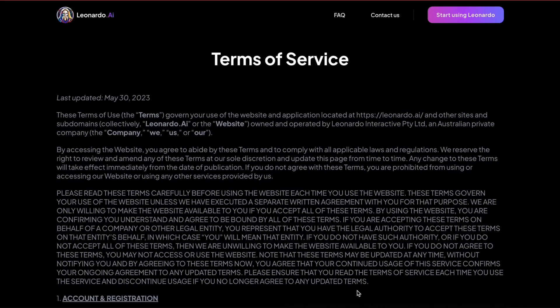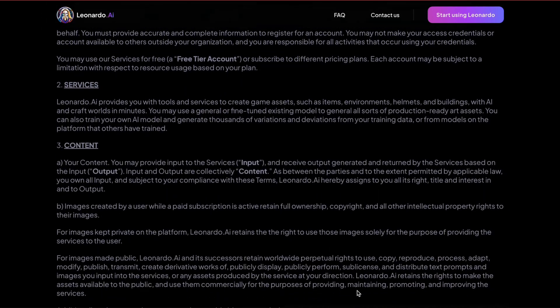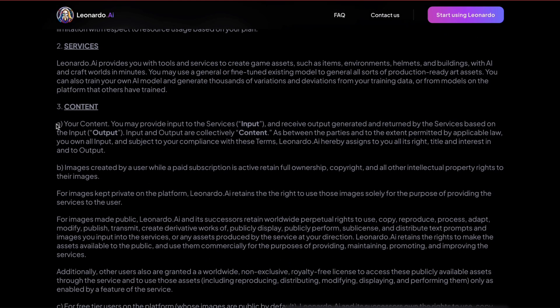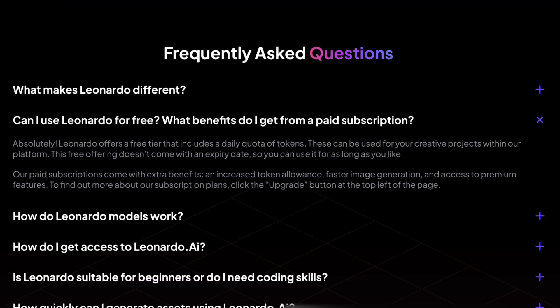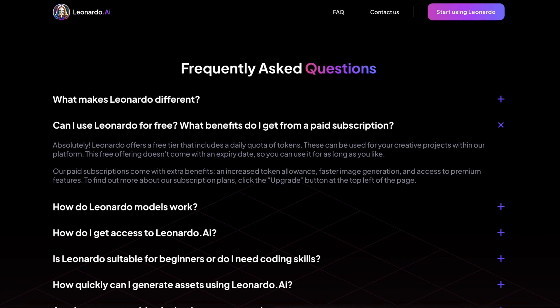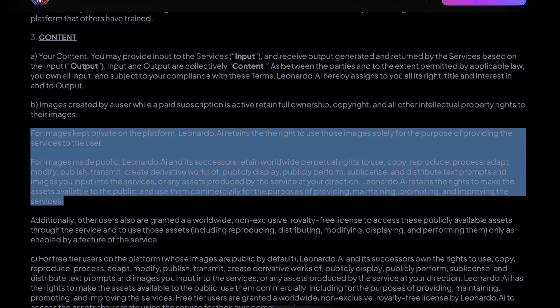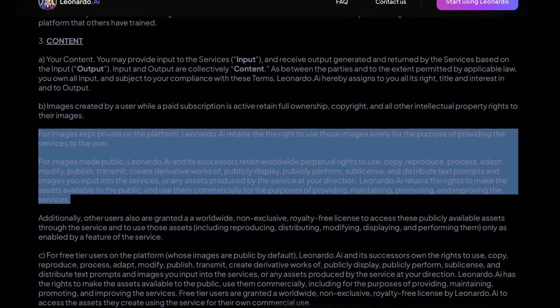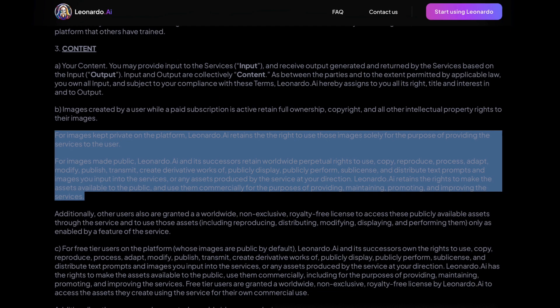You might be wondering: can you use the generated images commercially? Well, according to Leonardo's Terms of Service, anything you create belongs to you, so you don't need to worry about copyright issues and you can even use them for commercial purposes. This rule applies to everyone, even if you're using the free version. With a paid subscription you can mark your images as private. If you don't, Leonardo might use and change them for ads or improvements, which is a fair deal considering that they let you generate images for free, so just be aware of that.